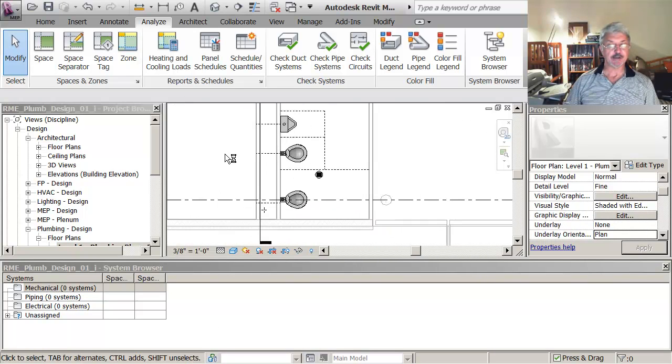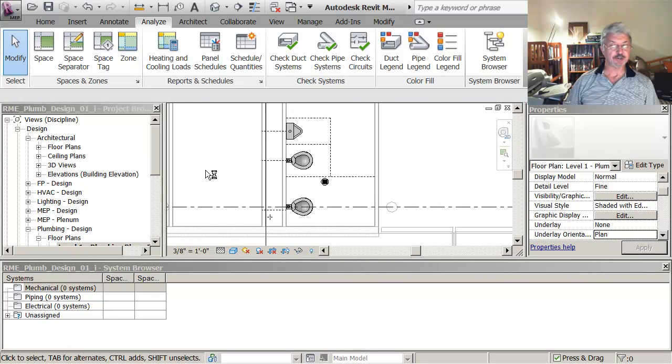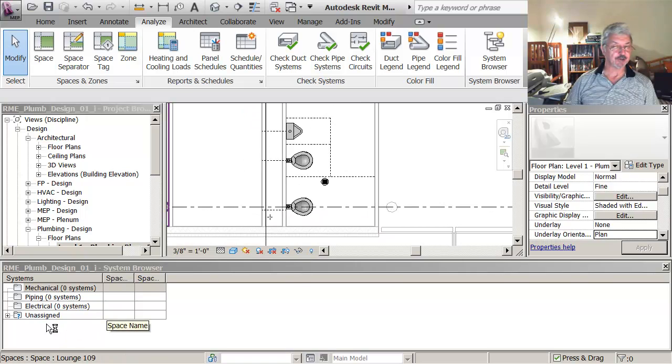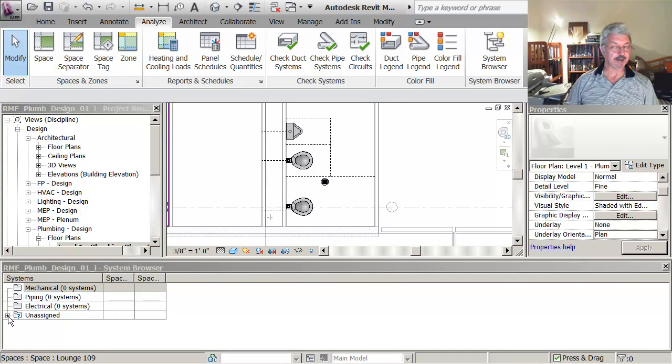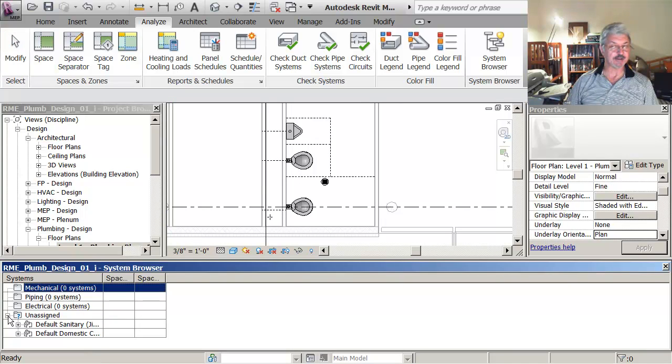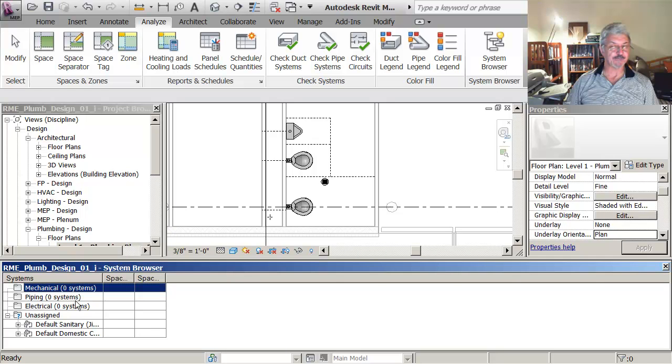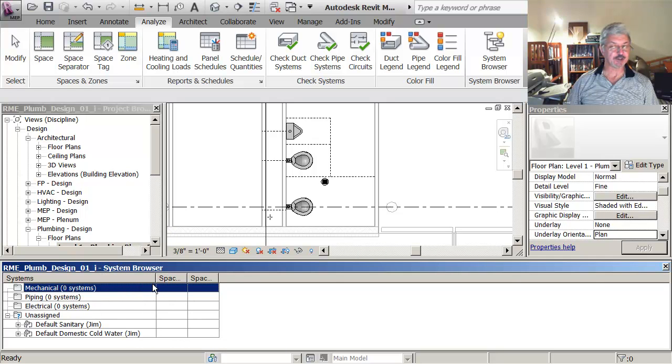What it's done is looked in the project to find anything that's unassigned. It looked to see what kind of connections the components had.